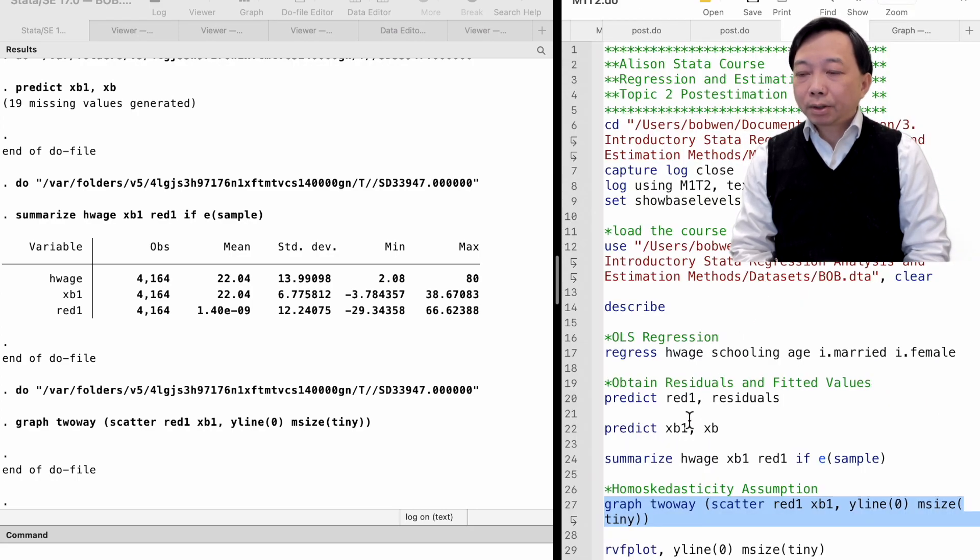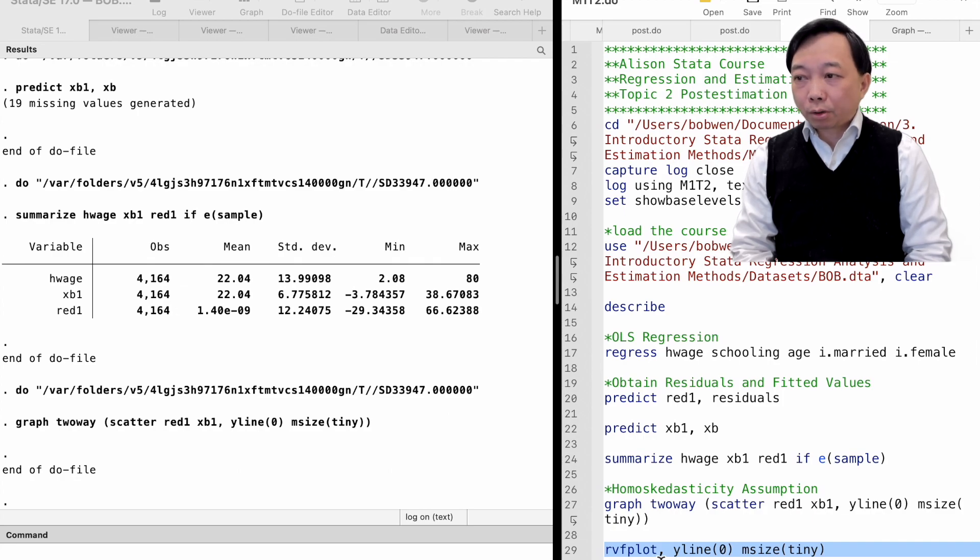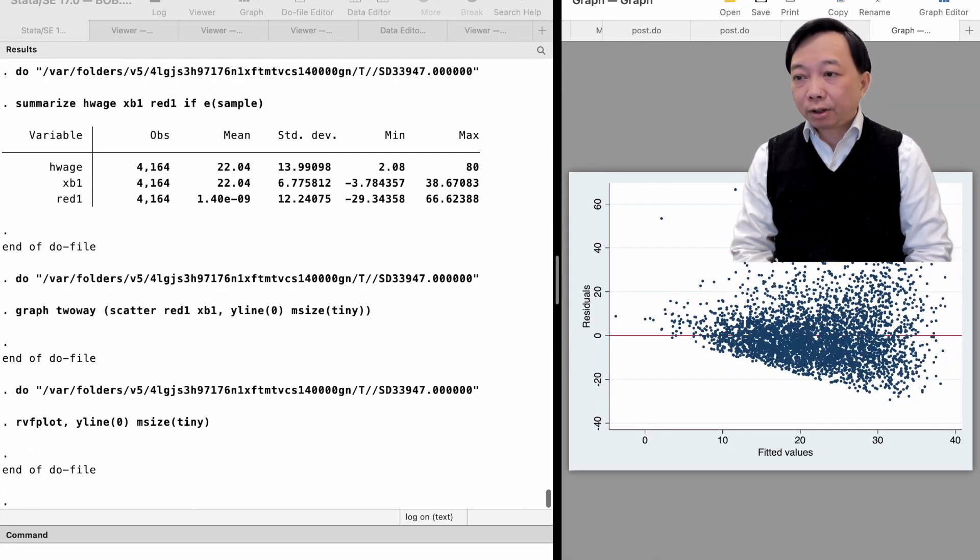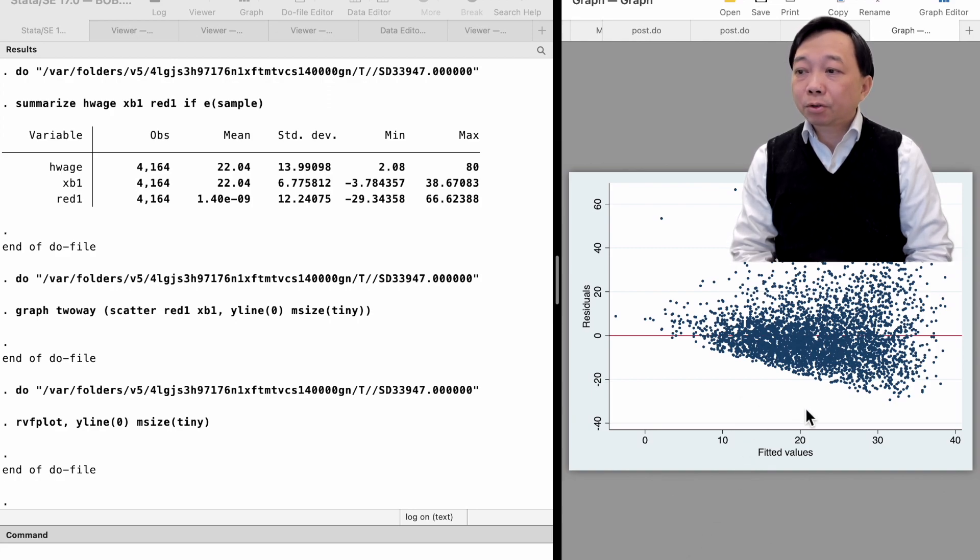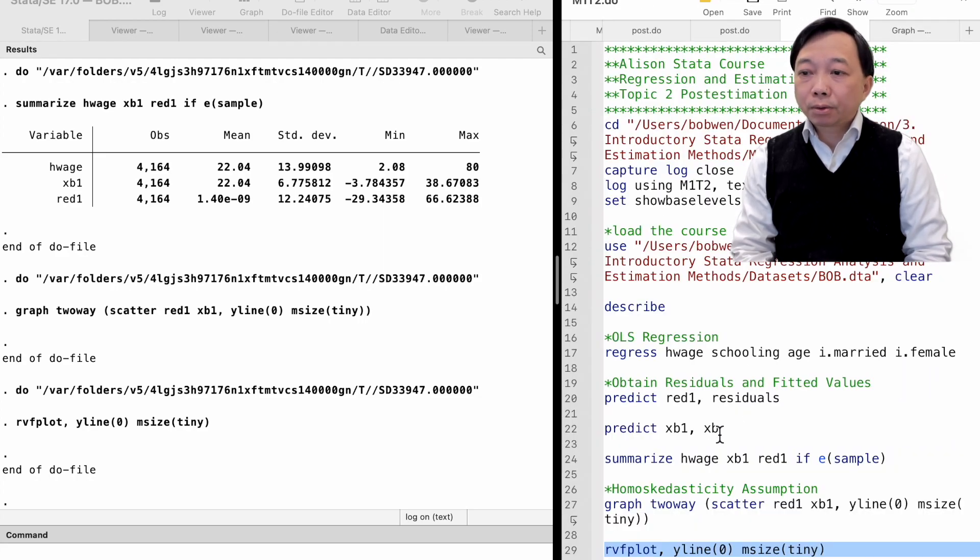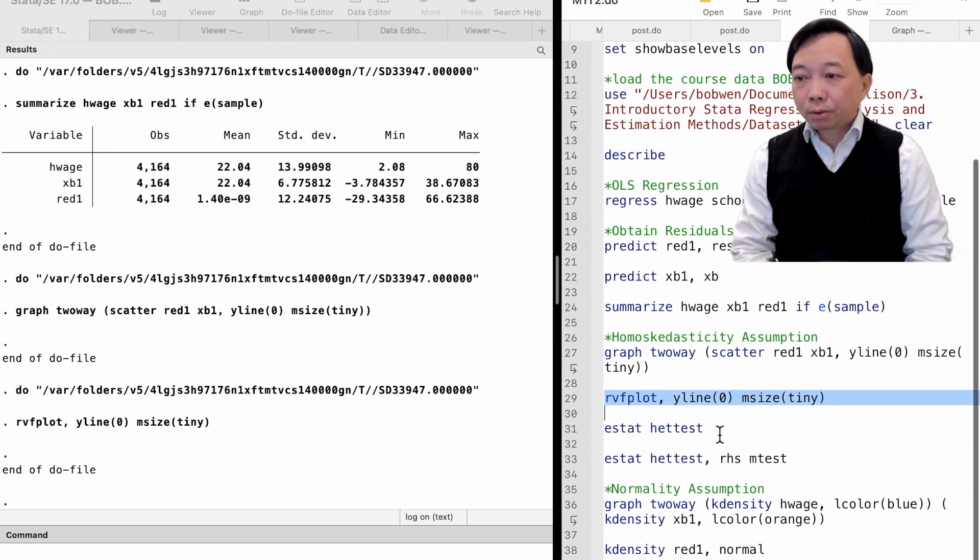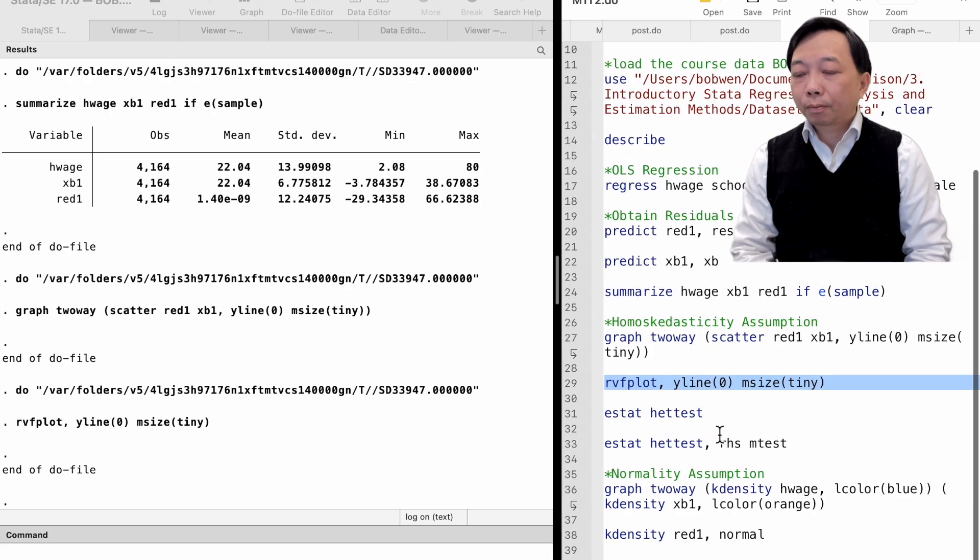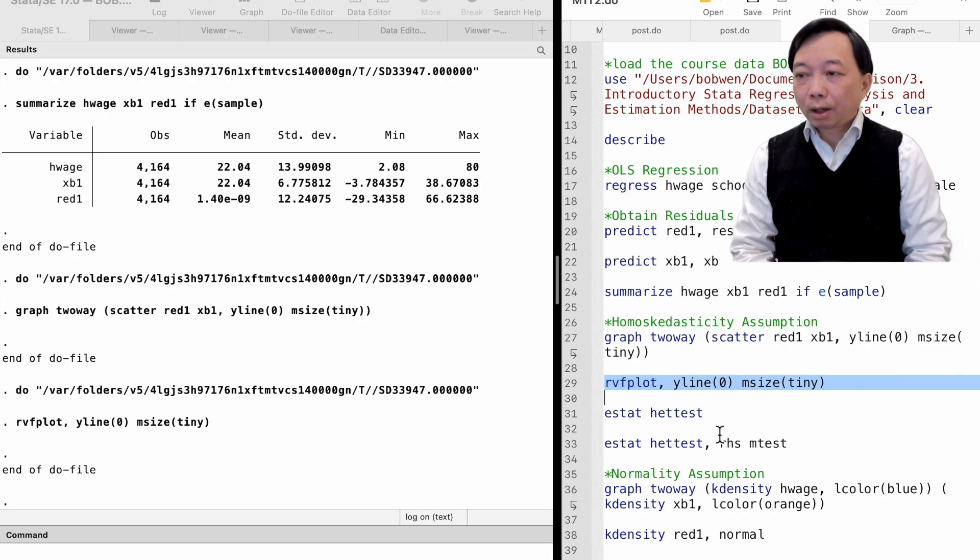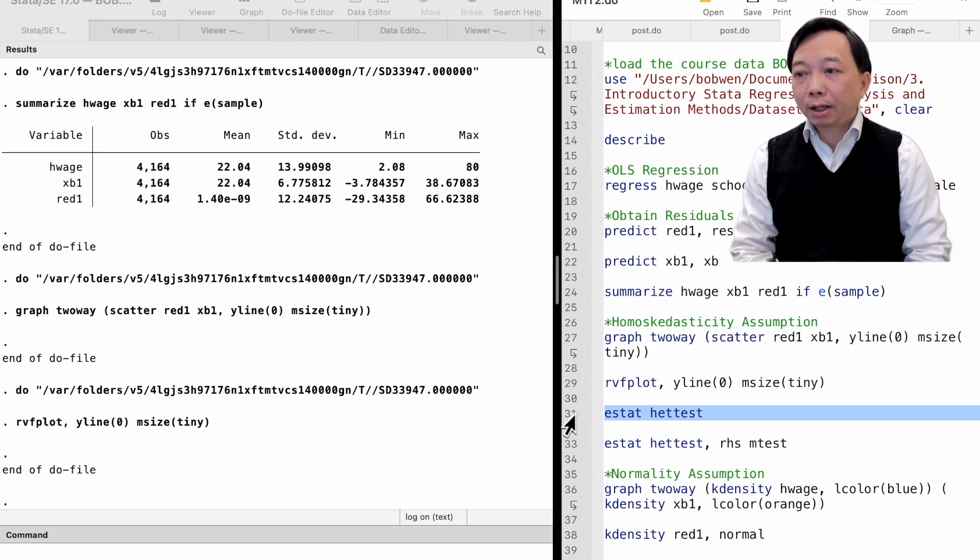Stata provides a command called rvfplot to draw exactly the same graph without first generating the residuals and fitted values. The name of the command means residual versus fitted value plots. In addition to diagnostic plots, Stata has commands to test heteroscedasticity directly.